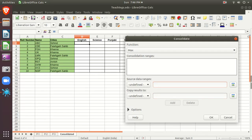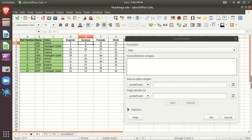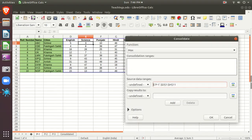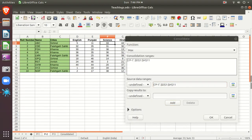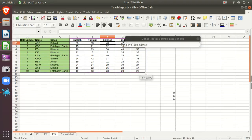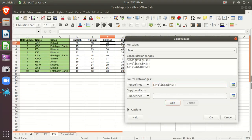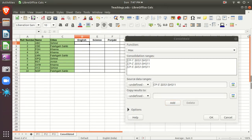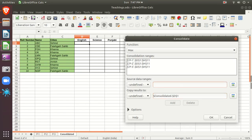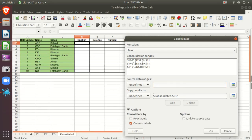You want to pick from Periodic Test 1, so select it as the source and click Add. Then select Periodic Test 2 and click Add. Then select Periodic Test 3 and click Add. Copy the result to the target sheet. There are options here: Column Labels, Row Labels, and Link to Source Data. First, we will select the Column Labels option.